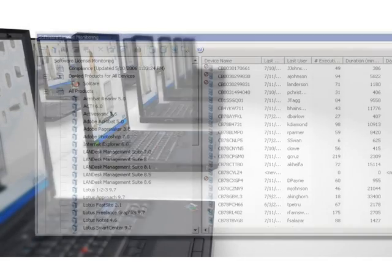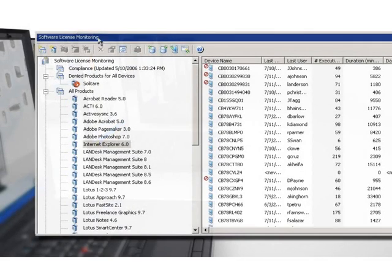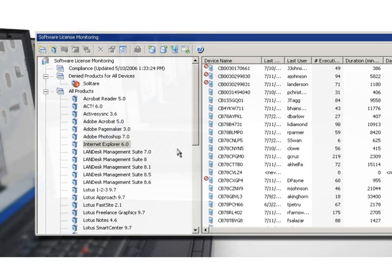With LANDesk Management Suite's robust monitoring and reporting features, you always know how many licenses are deployed and on which systems. You can track usage for each installation, including the number of times the application has launched.